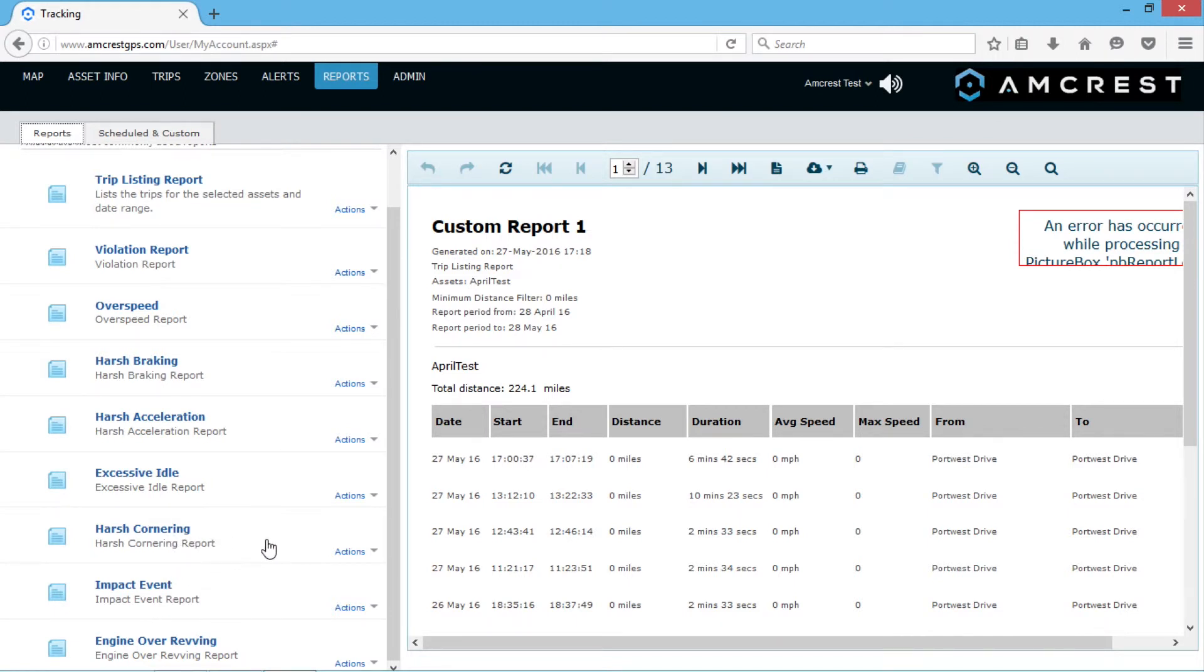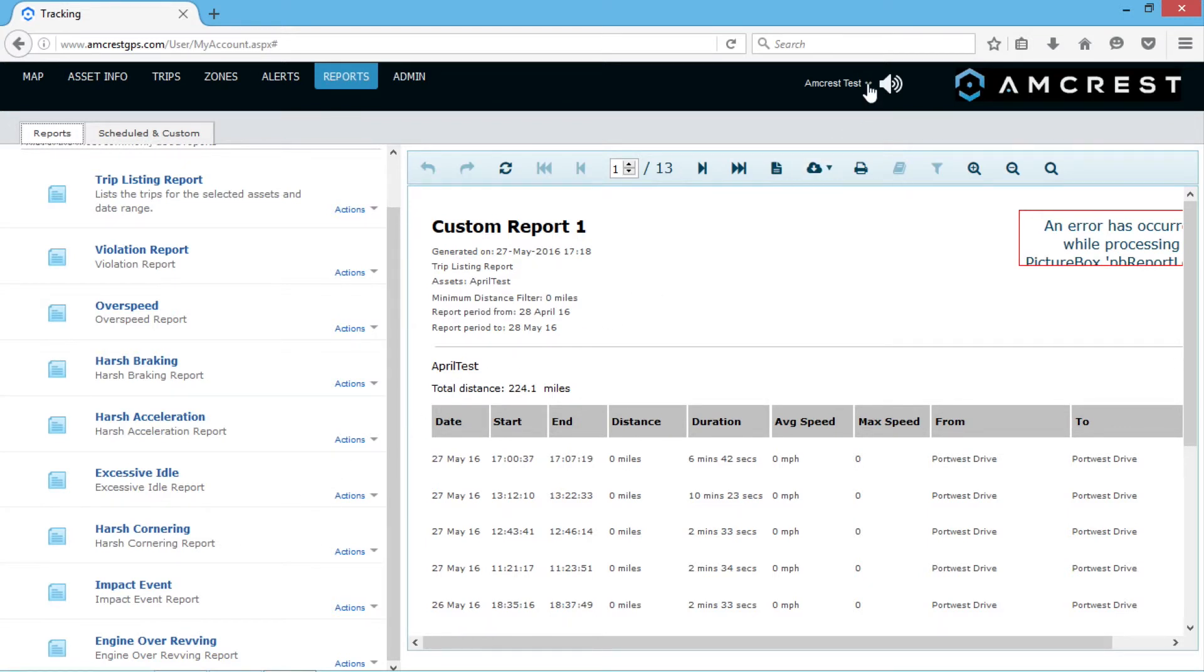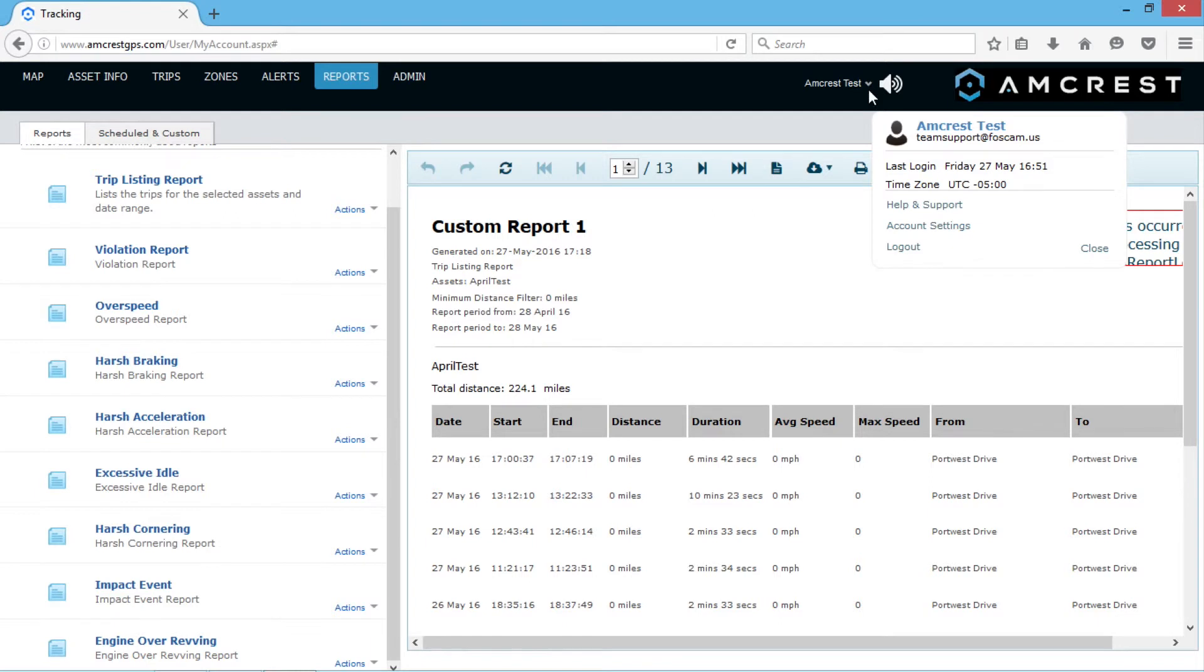You will need to have these accessories in order to access these product features. The User Settings menu can be displayed by clicking the down arrow to the left of the megaphone icon in the top right of the screen. Here, product support contact information can quickly be found.